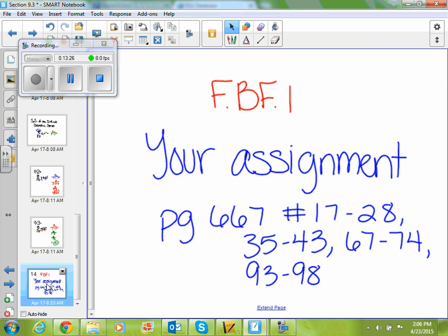You guys are going to work on page 667, problems 17 through 28, 35 through 43, 67 through 74, and 93 through 98.